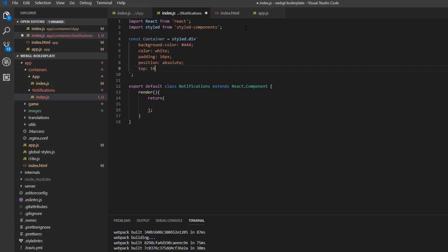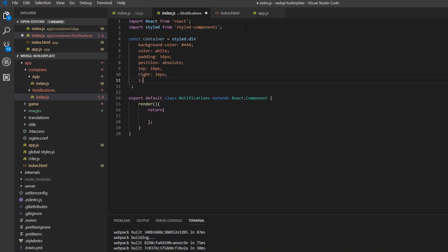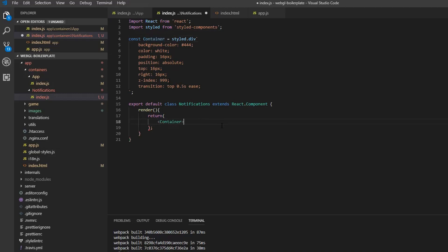We'll set top to 16 pixels initially and right to 16 pixels as well. The last thing we need for positioning is the z-index — I'm going to put that really high so it floats above all other components. We also want a transition to animate the top property, so I'll set it to top 0.5 seconds ease. That is our initial styled component, and now we can throw in the Container with some example text.